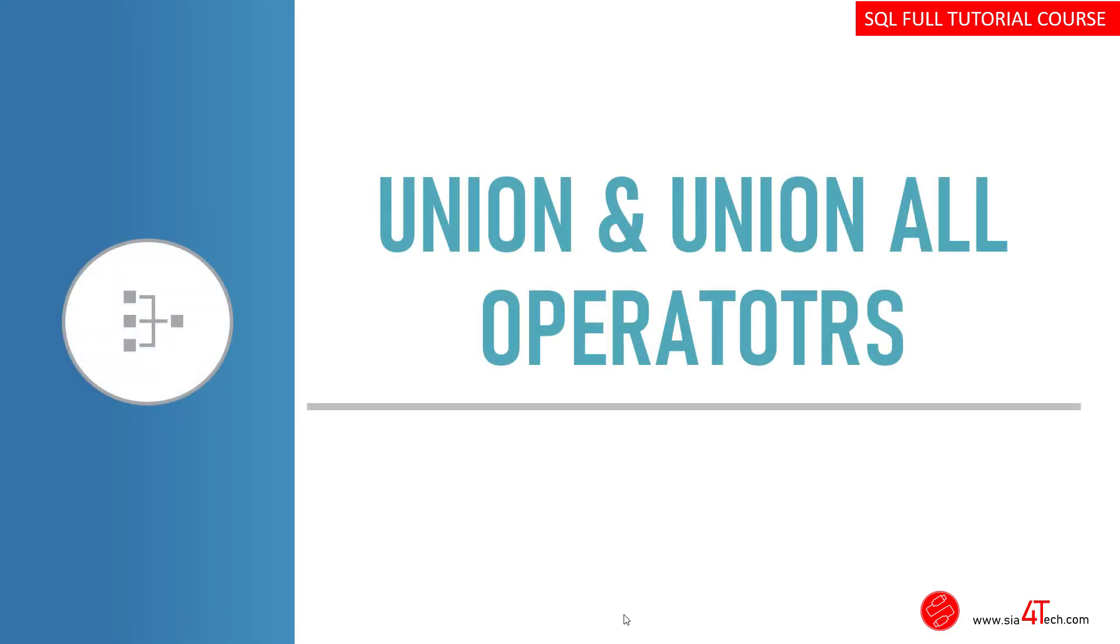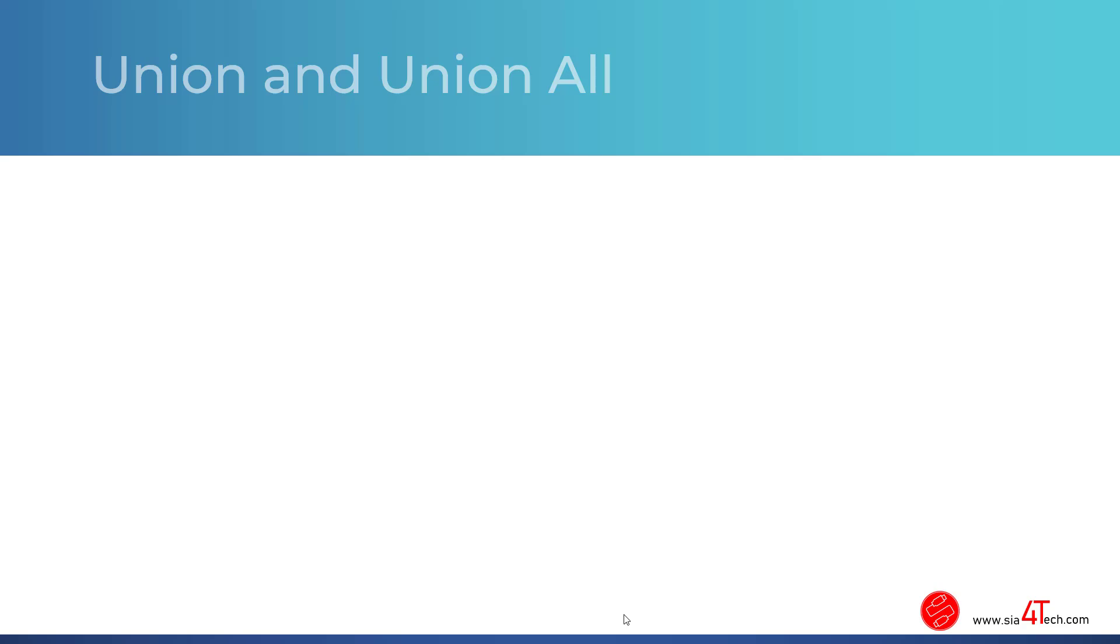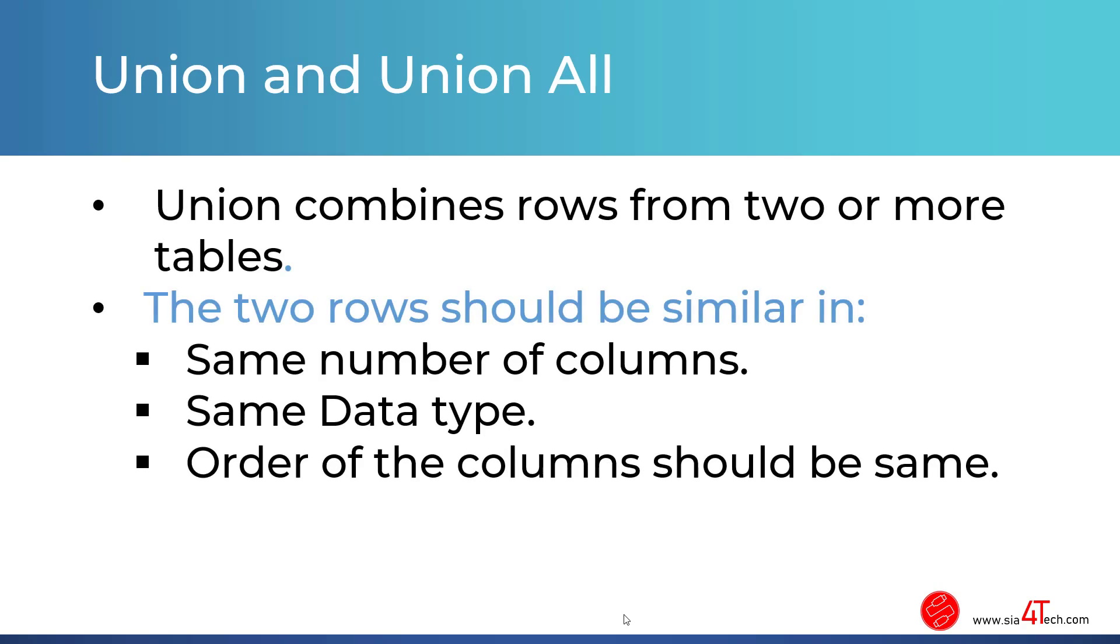Union and union all operators. Union combines rows from two or more tables. The difference between union and join is that union is combining rows but joins combine columns from two or more tables. The two rows which come from the two tables should be similar in the number of columns and they should have the same data type and the order of the columns should be the same.